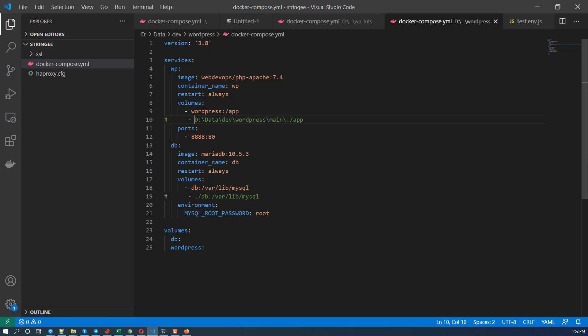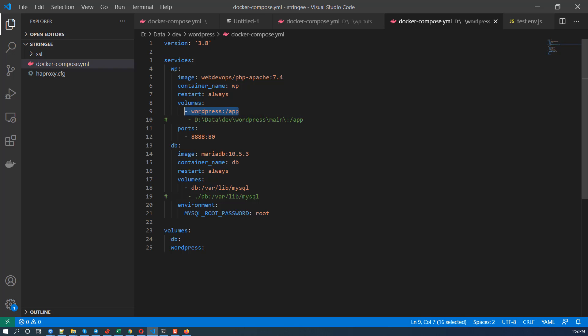So let me show you the new setup. This is the volume. This is the previous thing I mount. I mount local address to app. Now I mount the volume, so it is much faster.